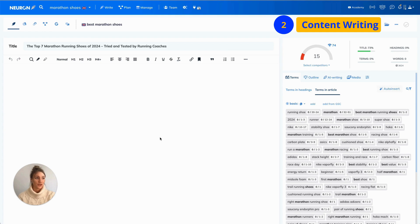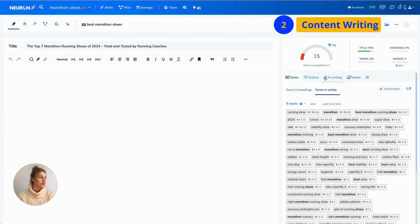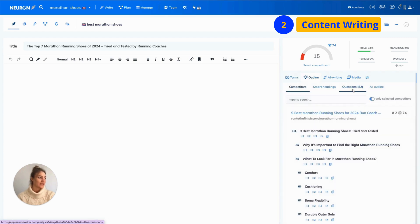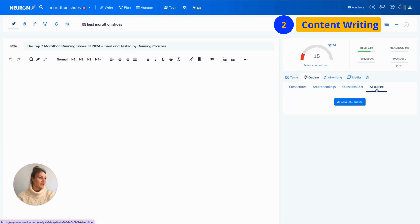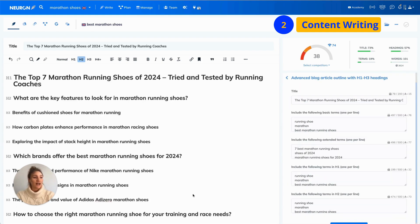Now, before you start writing your content, you need an outline. Again, you can build it yourself or you can follow my example here and use AI. Going to outline tab and then choosing an outline, then pressing generate outline. Once your outline is ready, it's time to write your content.